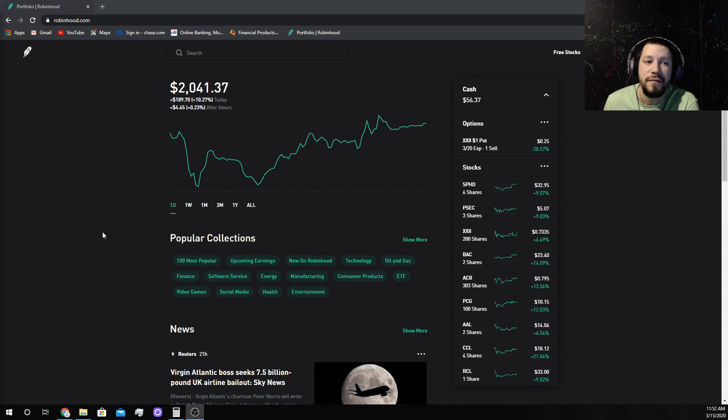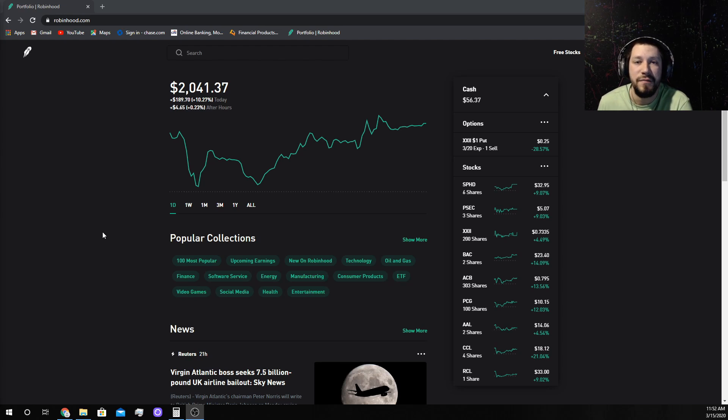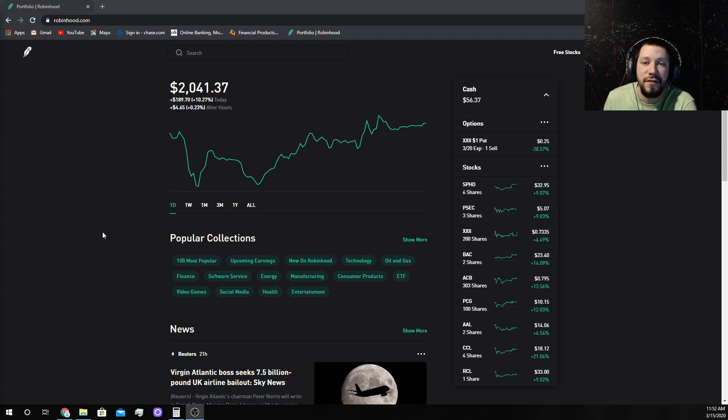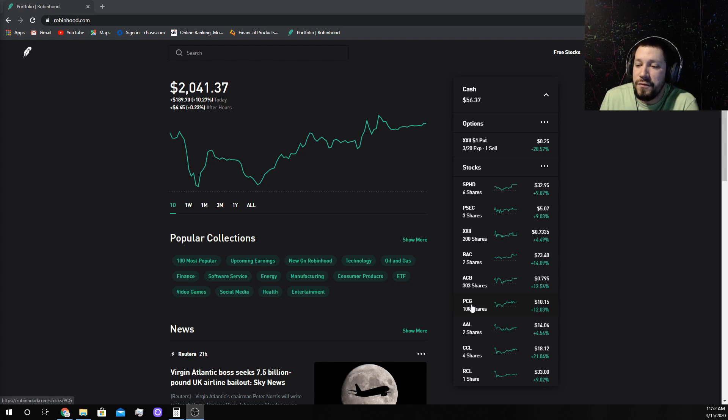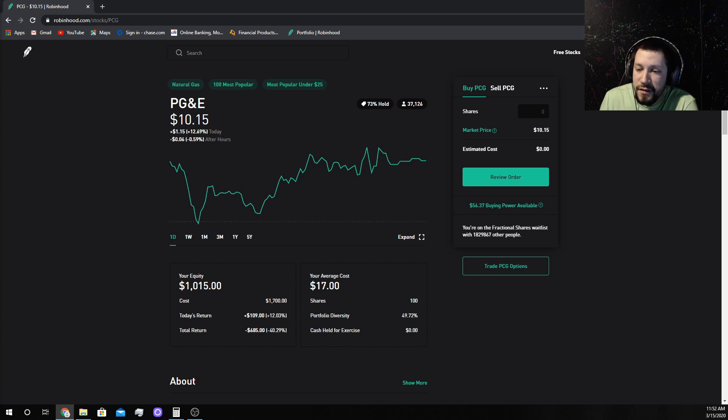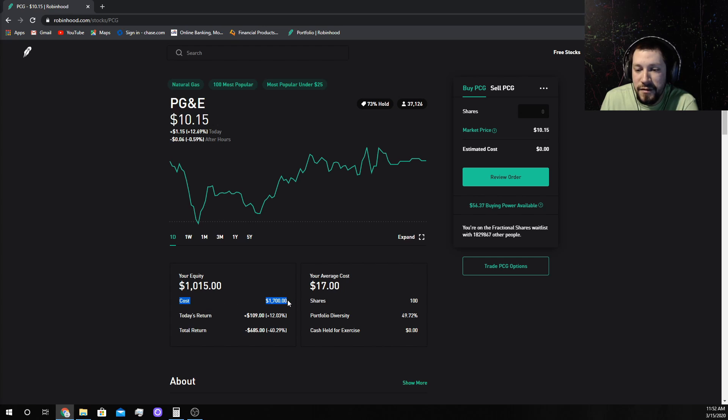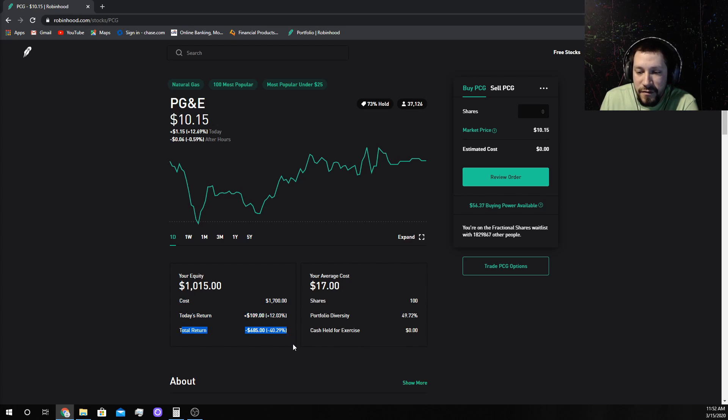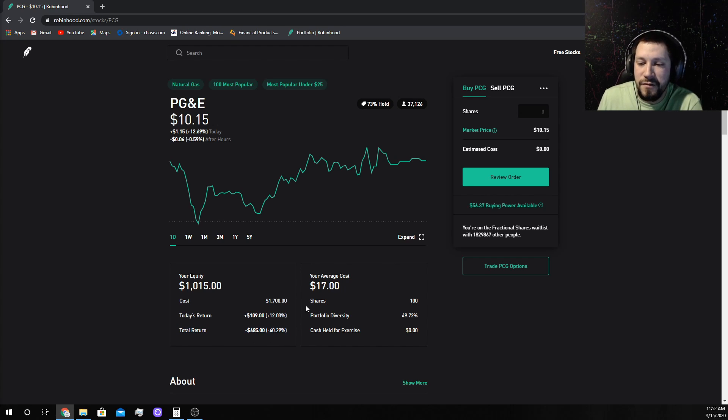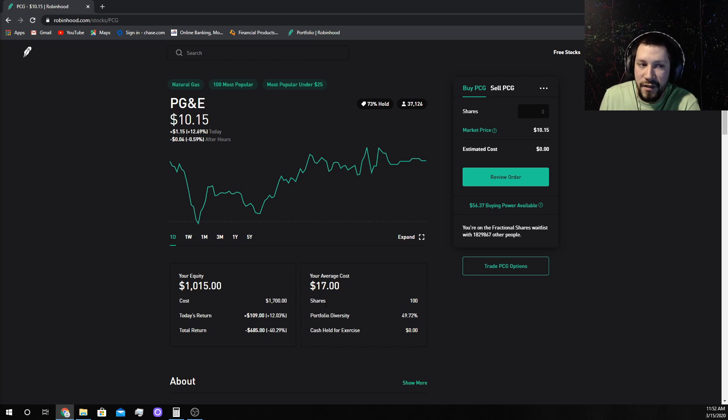What's up YouTube, time to make some more easy money selling options contracts on my Robinhood account. We're going to look at PCG where I have an average cost of $17, 100 shares, total cost $1,700. Total return negative 40%, negative $685 if I had to sell right now.